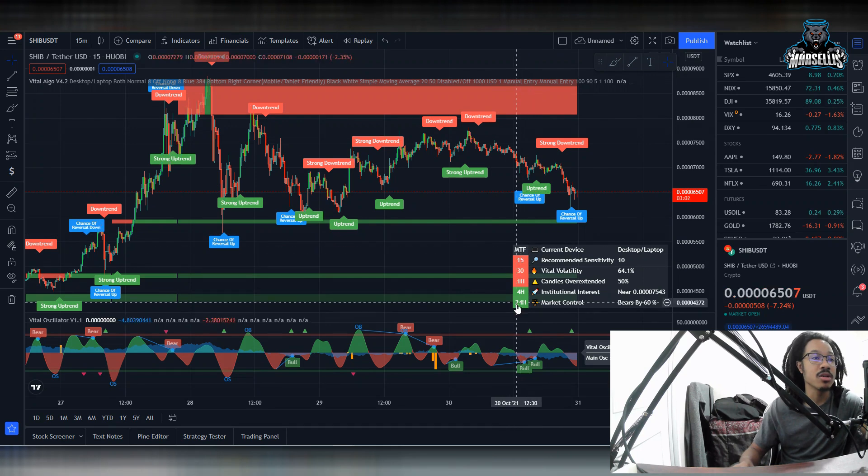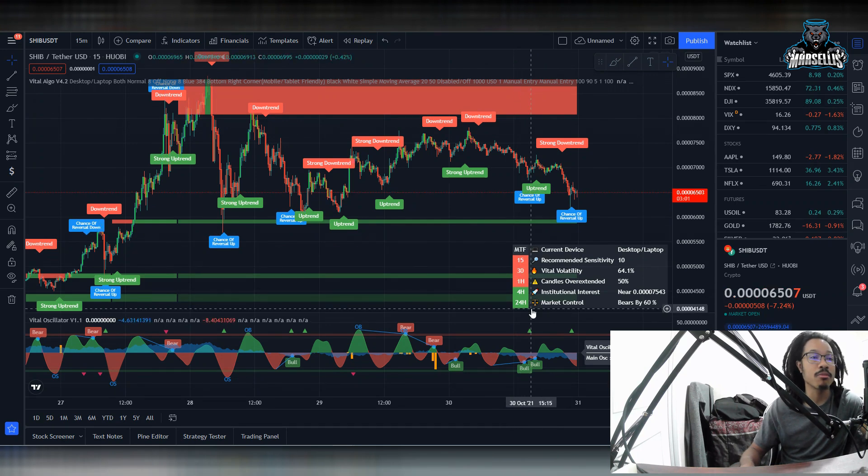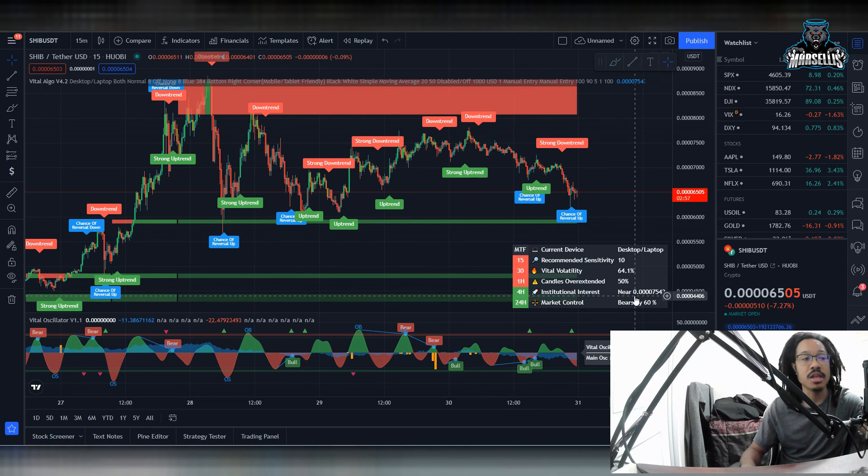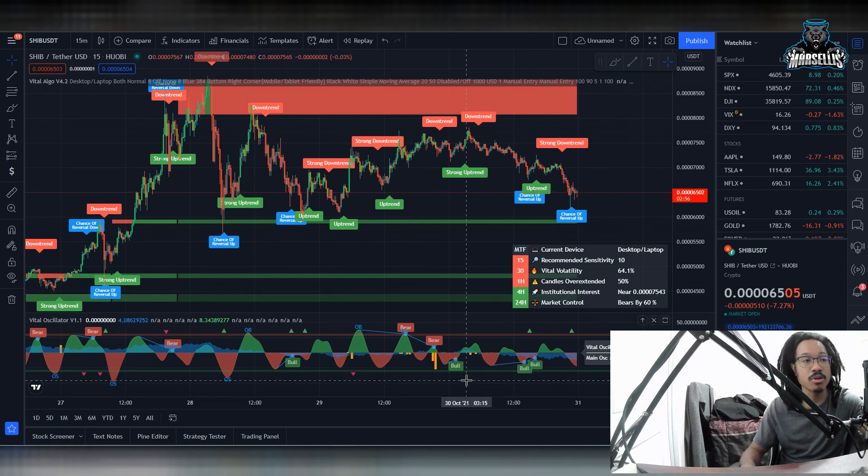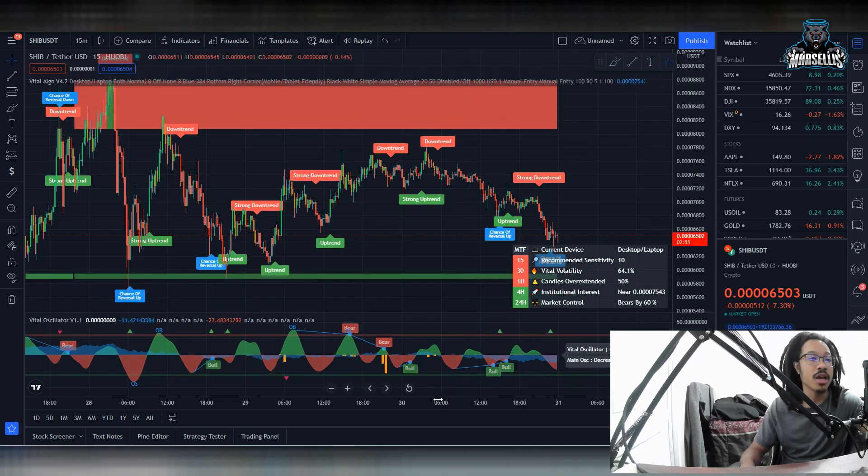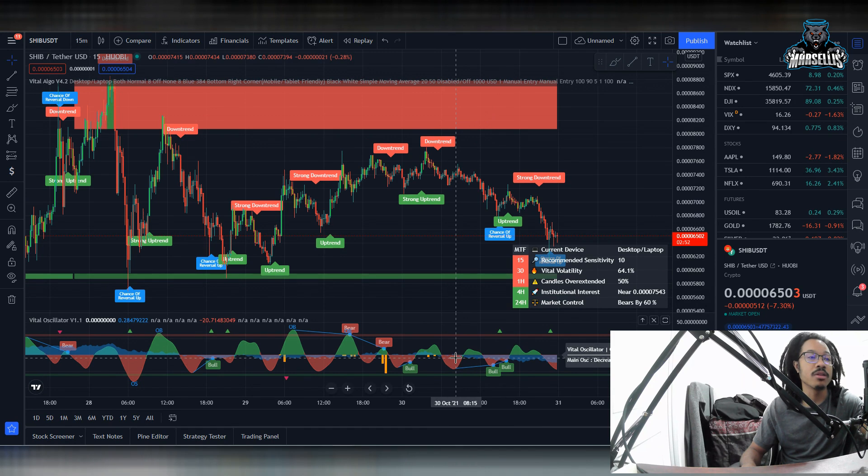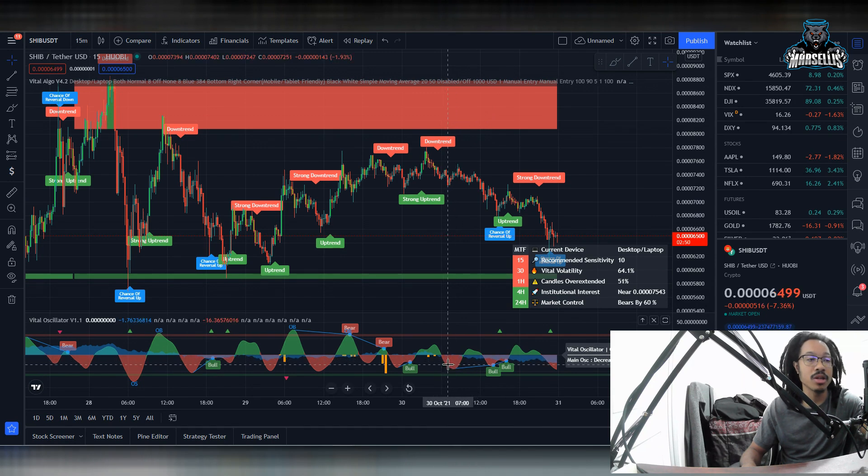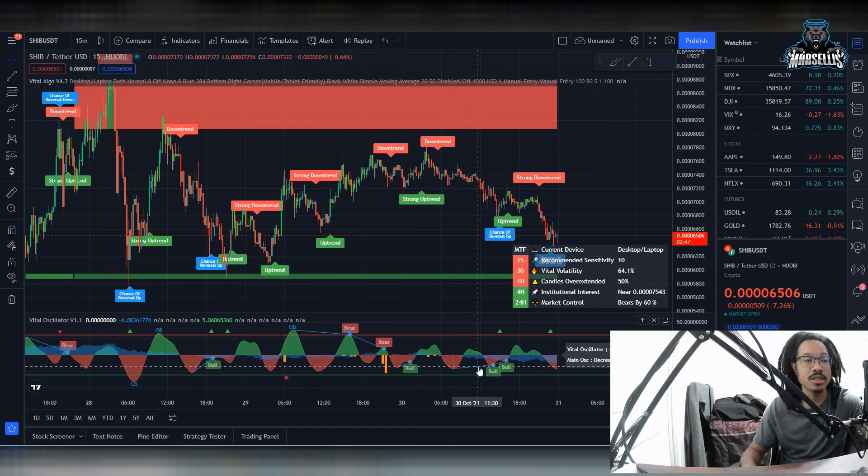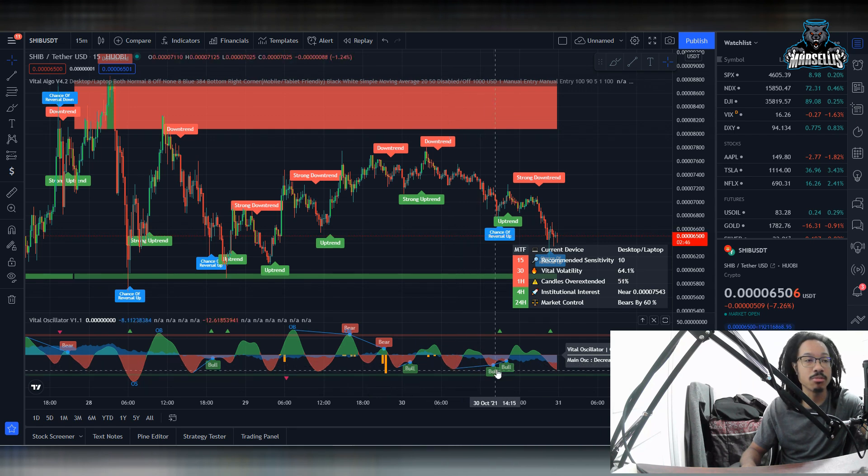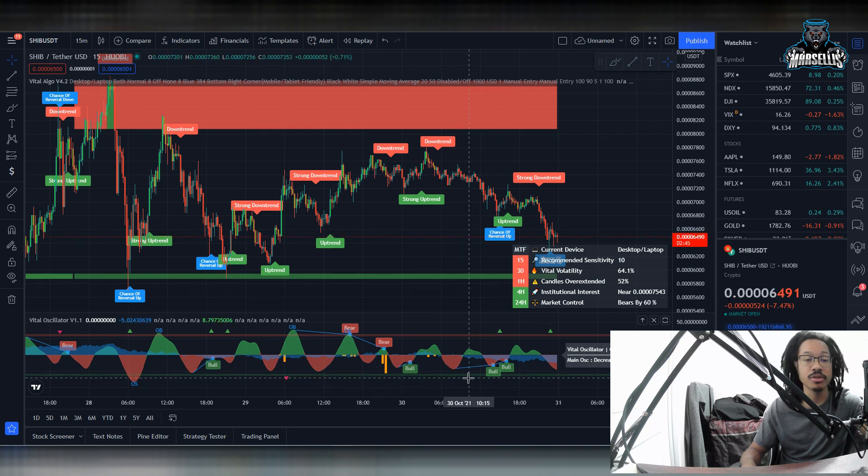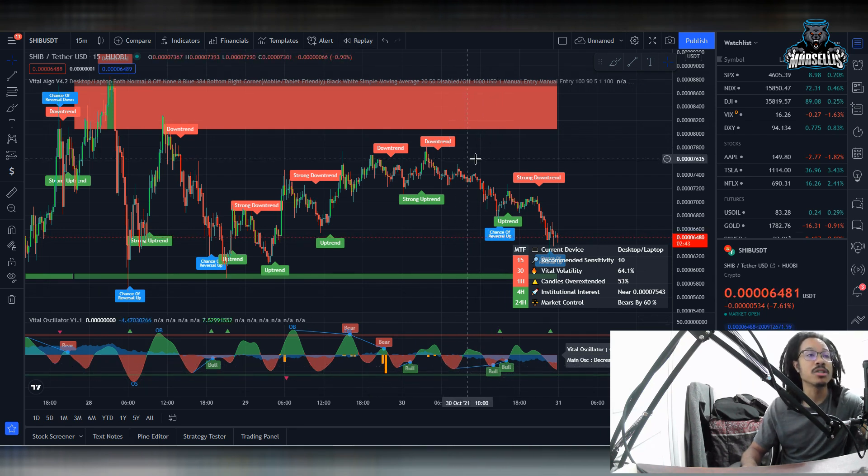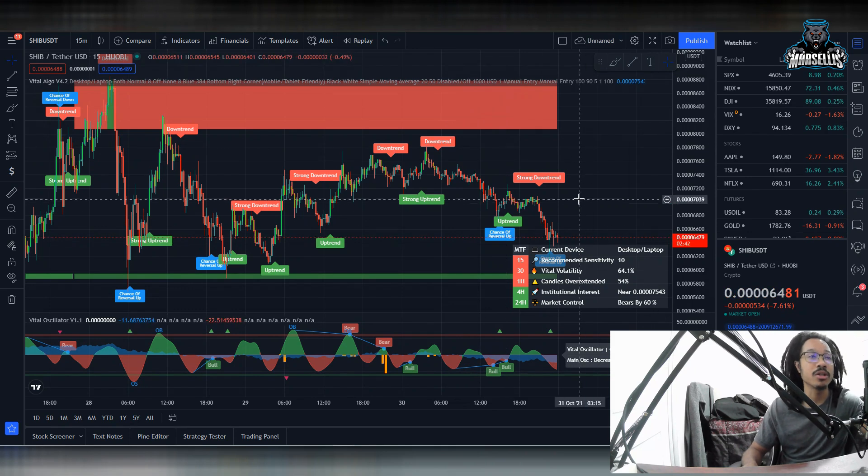As you can see here, the 24 hour market control, the bulls are in control by 60%. So that's actually pretty good here. If you look at over here at the oscillator, it shows that the volume, it does show that we have some negative volume here, but it's showing is getting less and less, which is a bullish indication here on the oscillator.